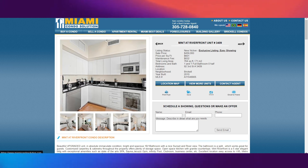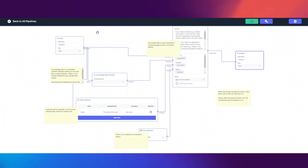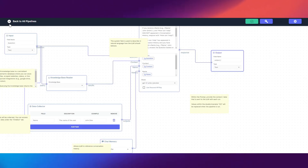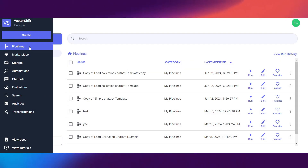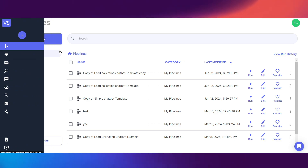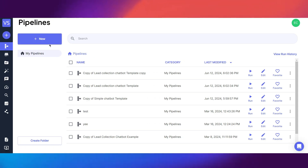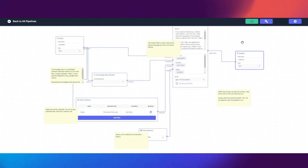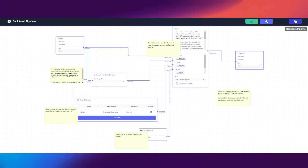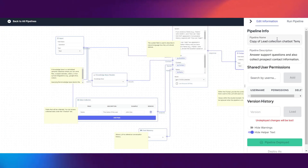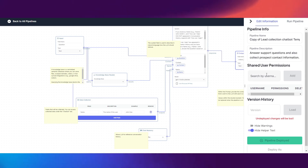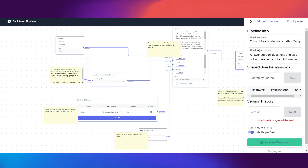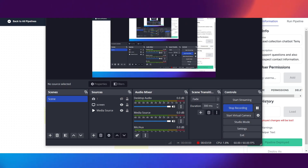Let's grab our website URL and go back to our pipeline. Before we create the pipeline, we need to create our knowledge base first. We'll click 'Edit,' go to 'Configure Pipeline,' and add this site to our knowledge base.